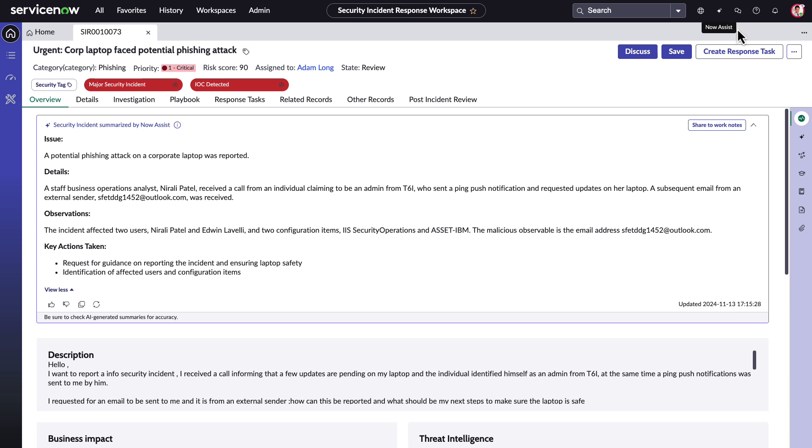Security analysts are often overwhelmed by the complexity of identifying and executing the correct response steps. One major pain point is the time-consuming process of researching across multiple sources such as internal playbooks and knowledge-based articles to determine the appropriate actions.